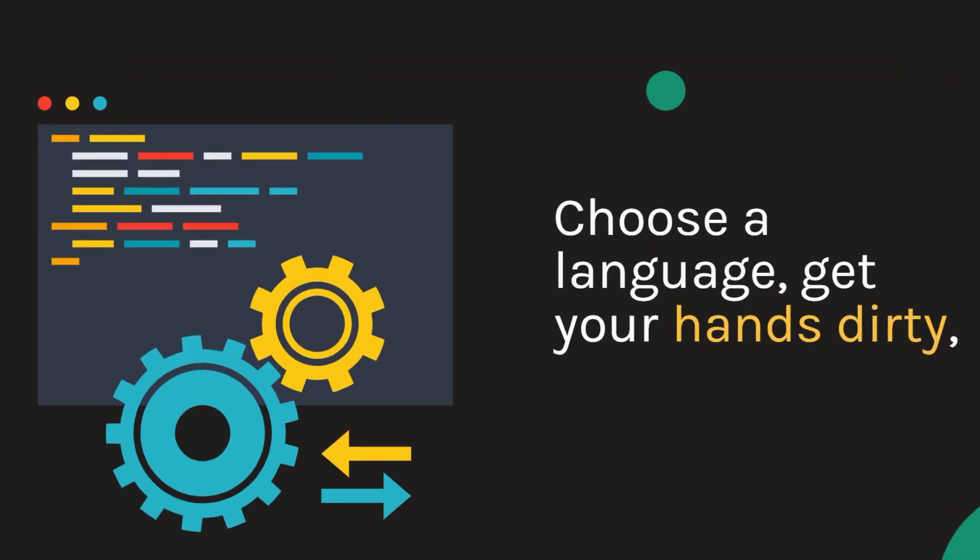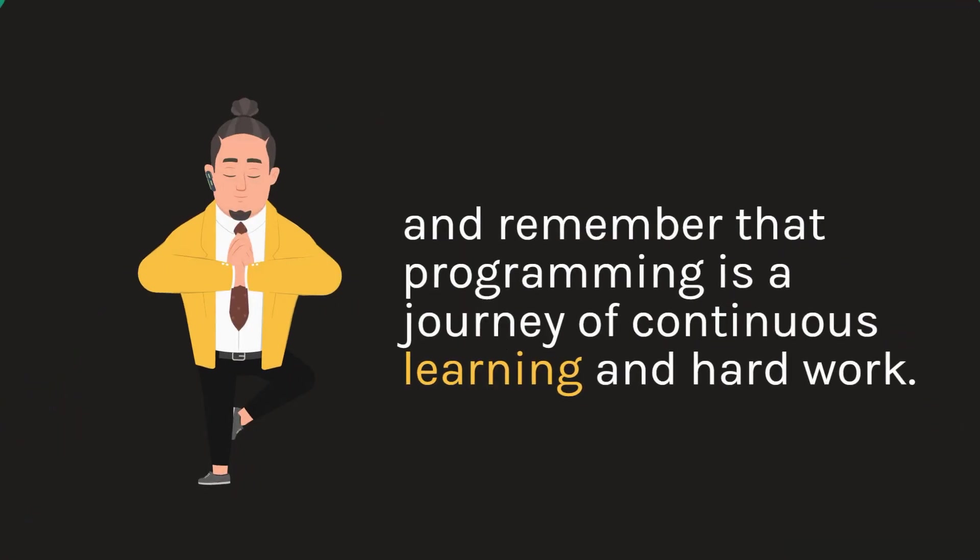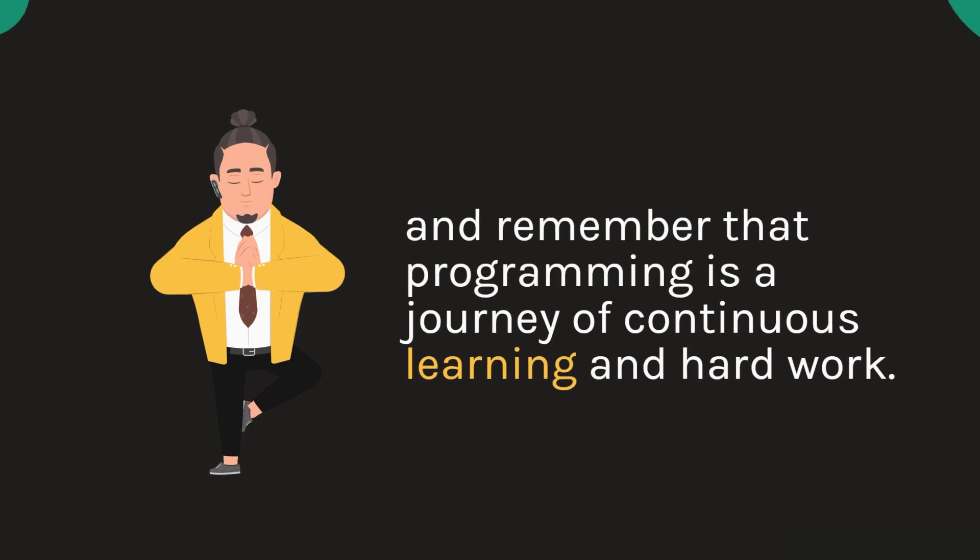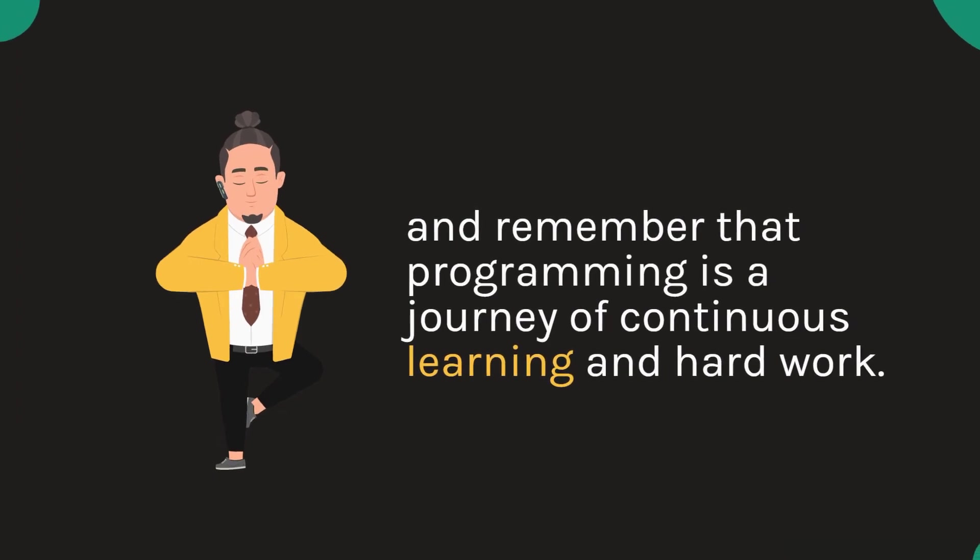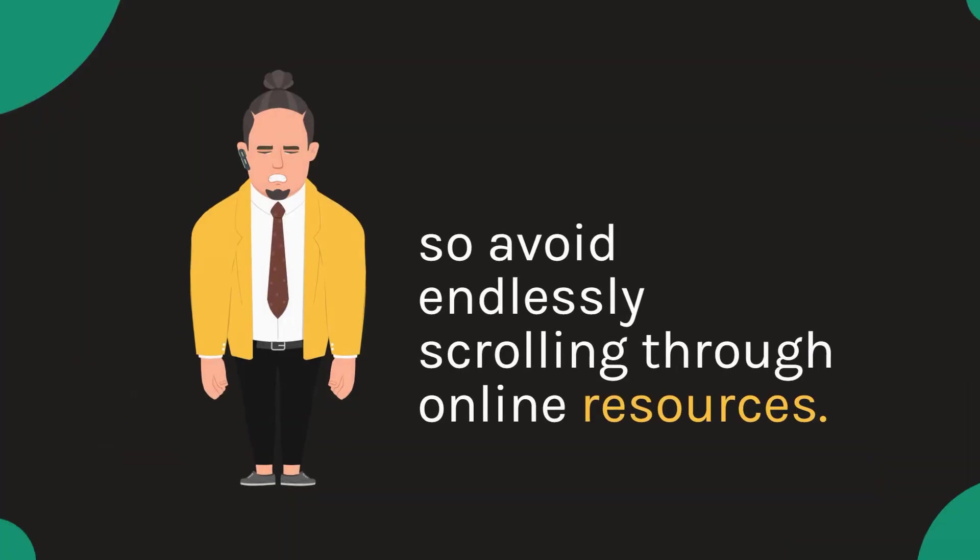Choose a language, get your hands dirty and remember that programming is a journey of continuous learning and hard work. The real learning happens when you sit down and write code.